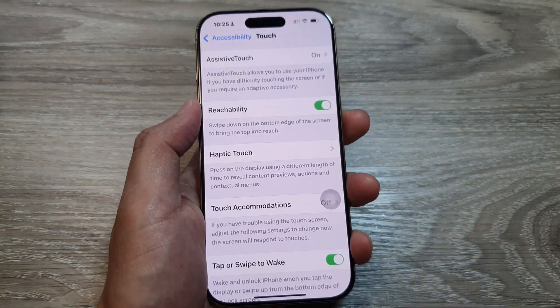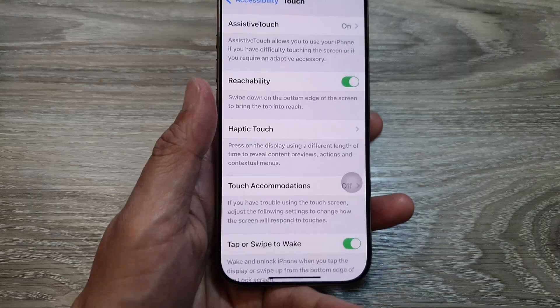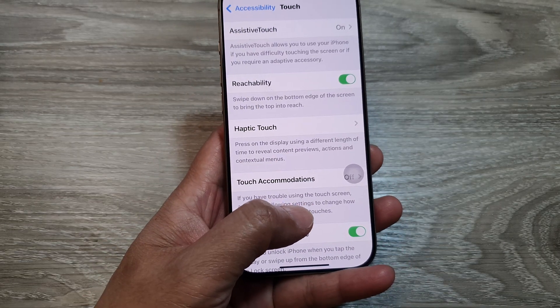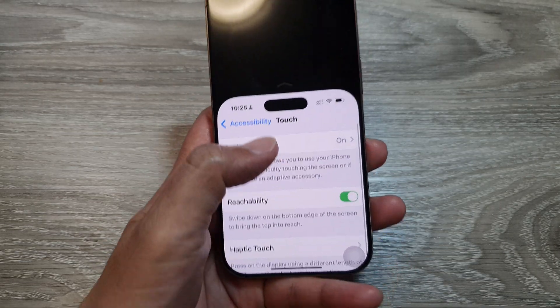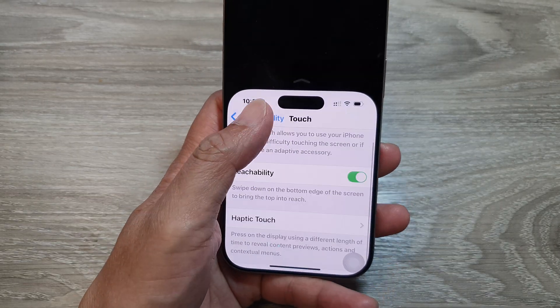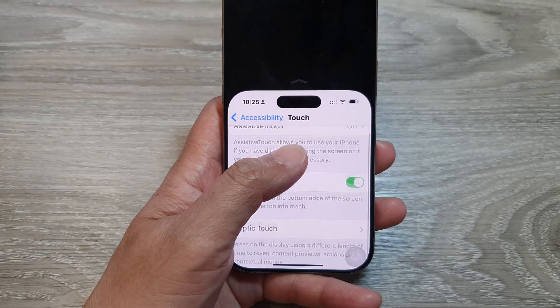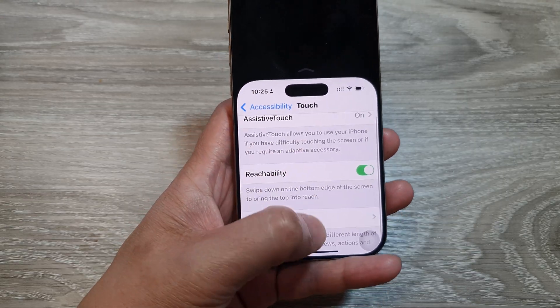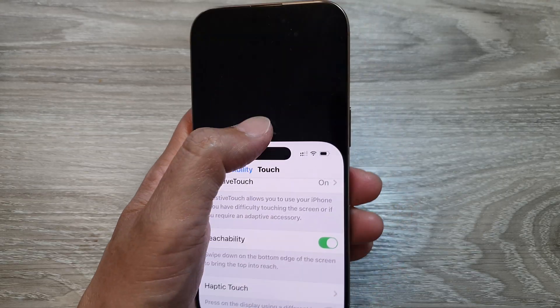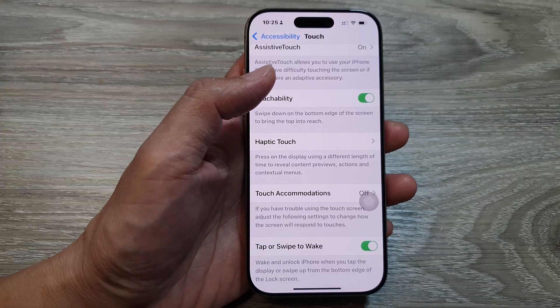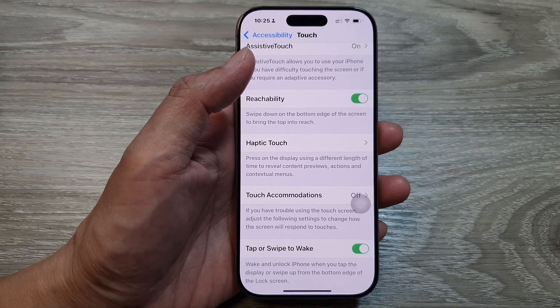So if you're holding the phone with one hand, you can swipe down like this. That will allow you to quickly reach the top of your phone with one hand. And then after that, you can swipe up to return back to full screen.